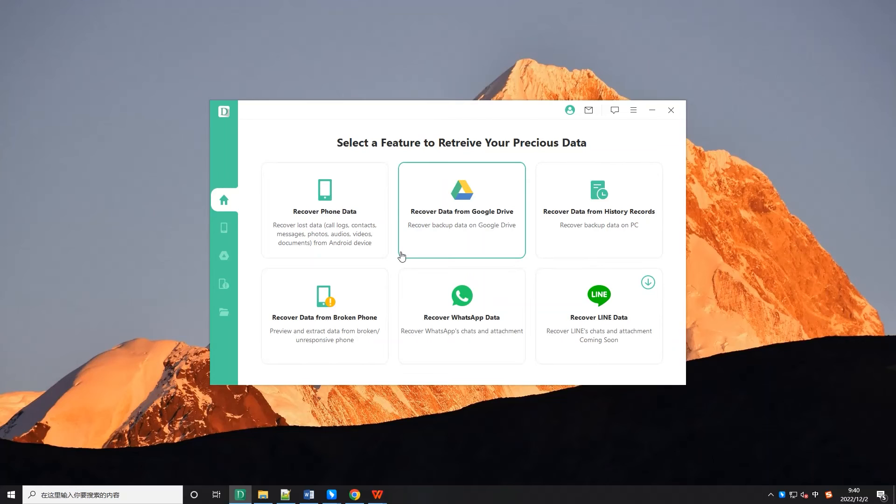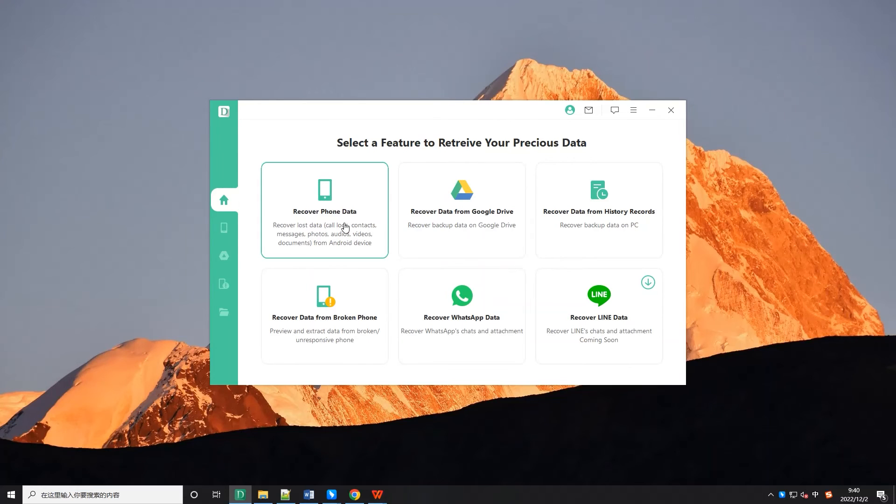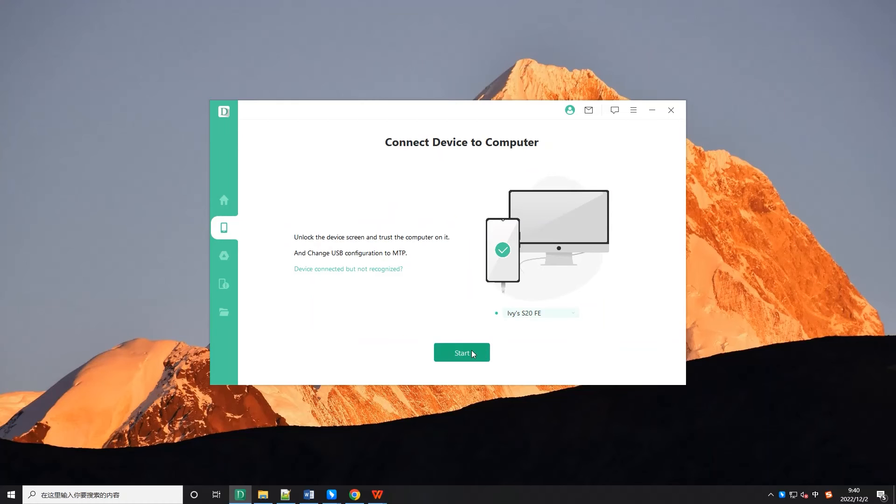Step 2. On the interface, navigate to restore phone data and then select full scan mode to extract Android data.